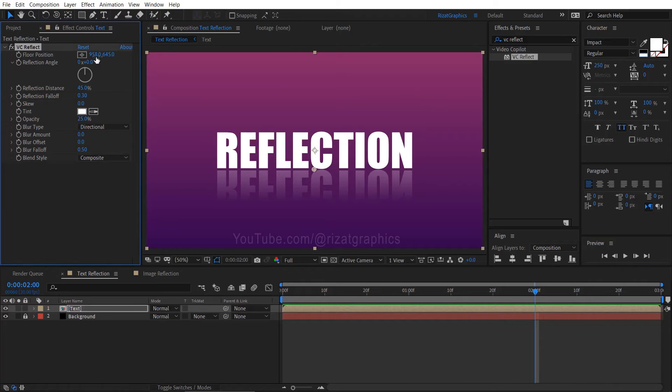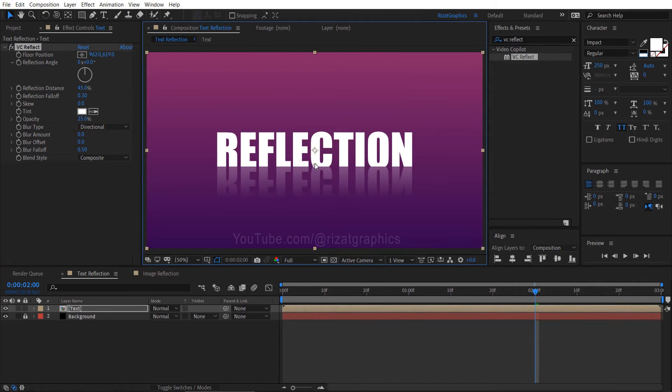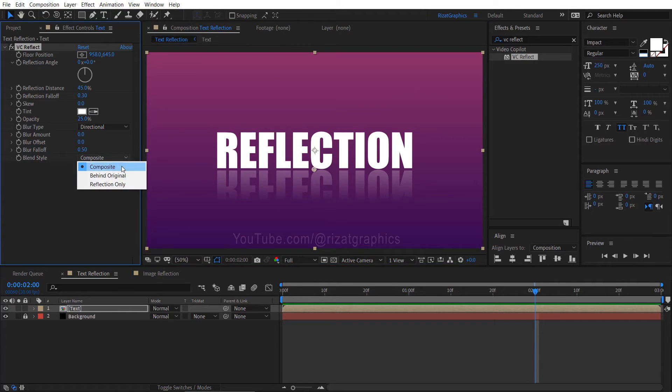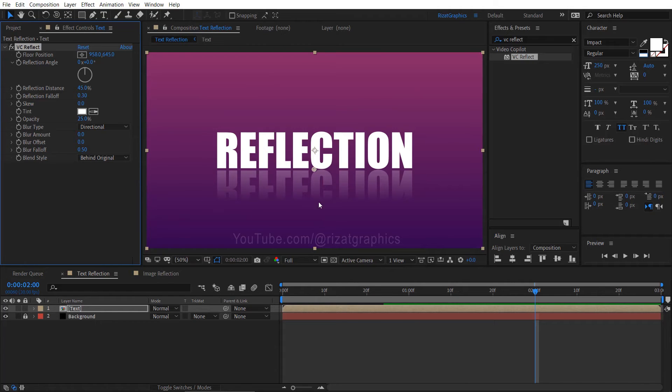If you drag the reflection too close to the text, it might end up covering the original text. To avoid this, change the blend style from composite to behind original.